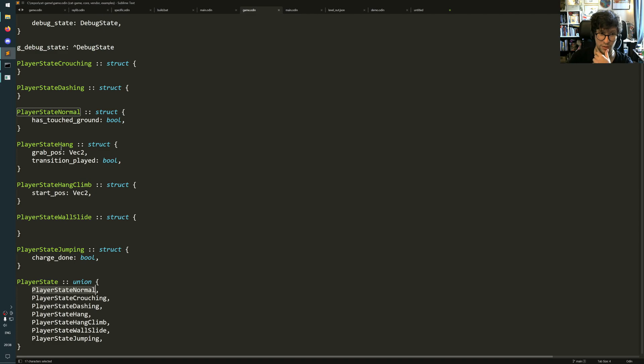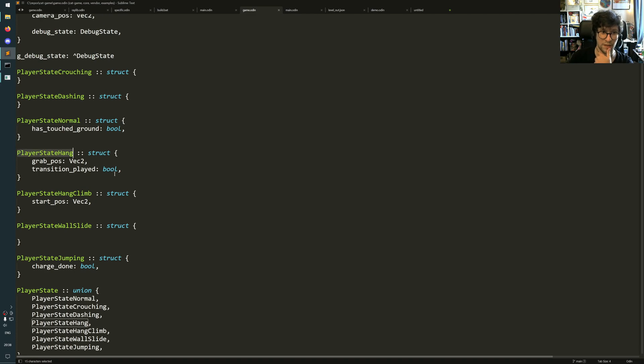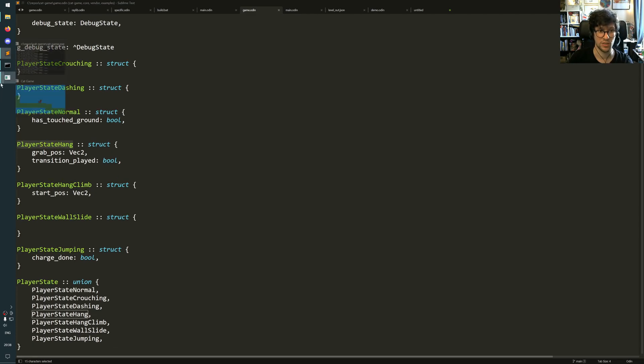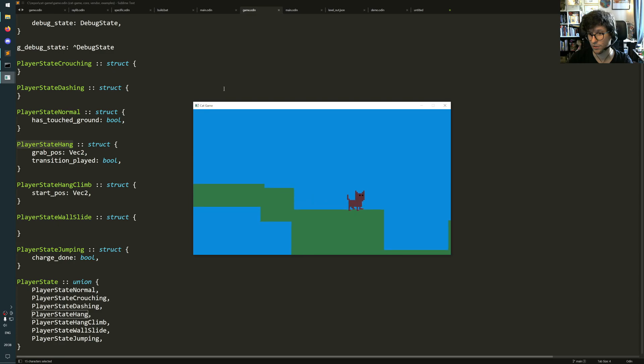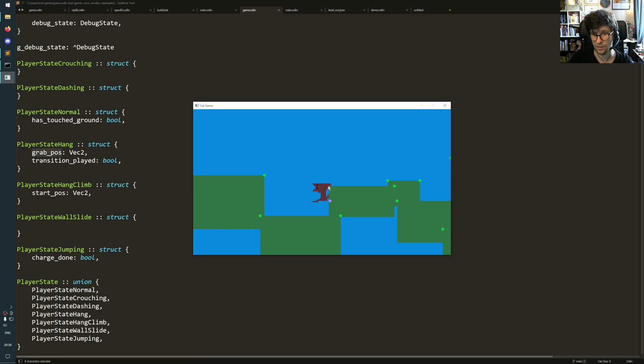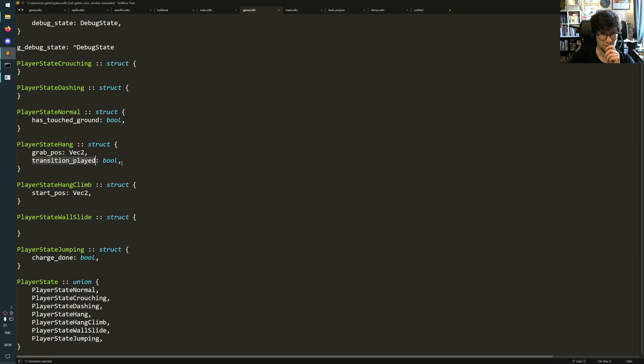And that's really important. So for example, the hang state, which is the funny state when the cat jumps and grabs, it knows where the grab position is, which is the little, this, one of these positions, that one. And then it knows if the transition has played.